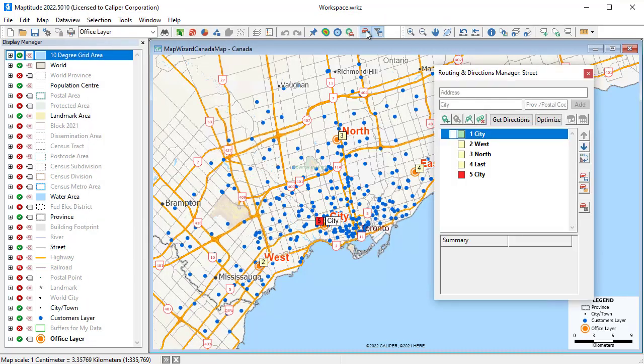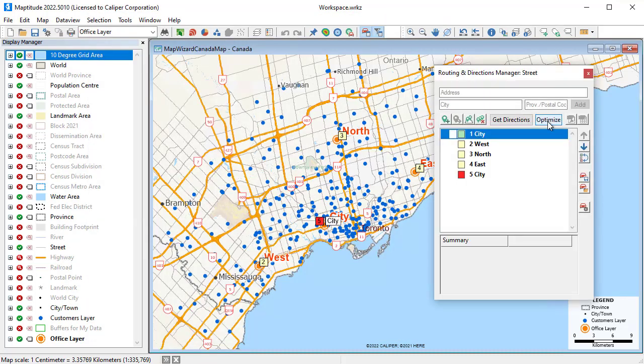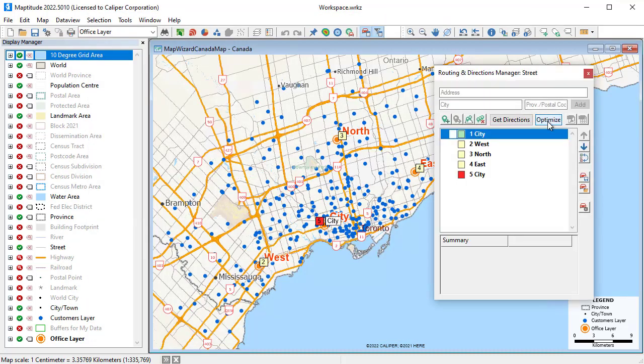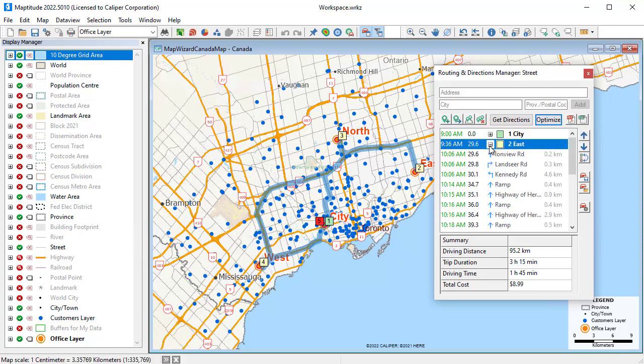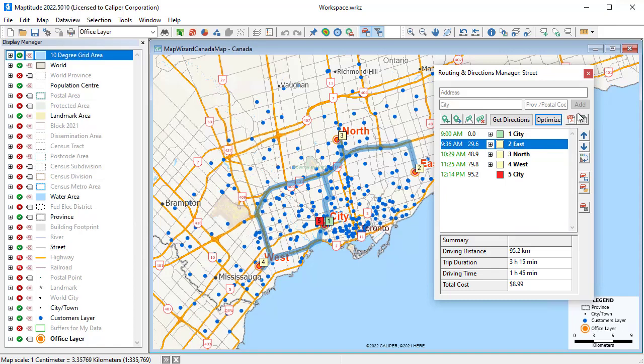Maptitude includes tools for routing. For example, I can find an optimal route that starts at the city office, visits each office for 30 minutes, and returns back to the city office. I can click here to see the directions from one stop to another, and I can also create a PDF file with the route directions.